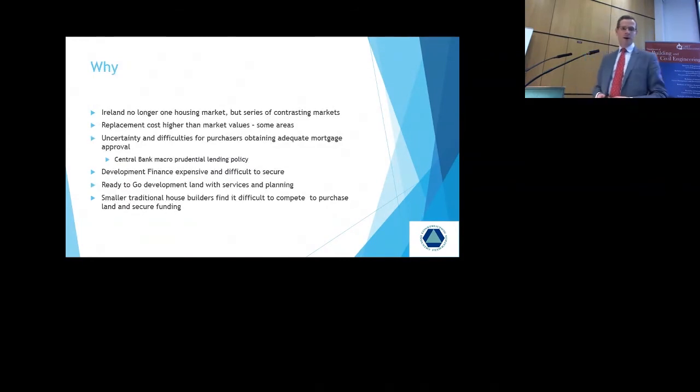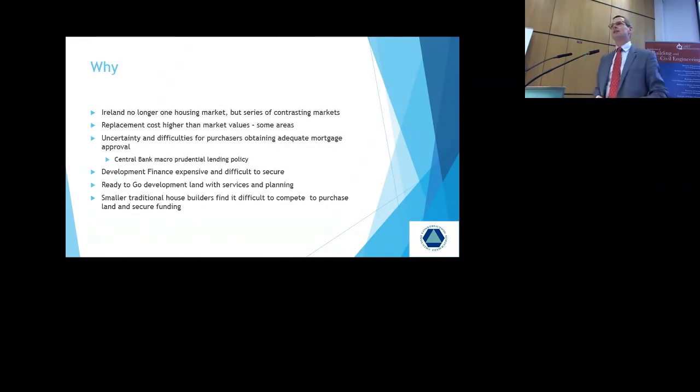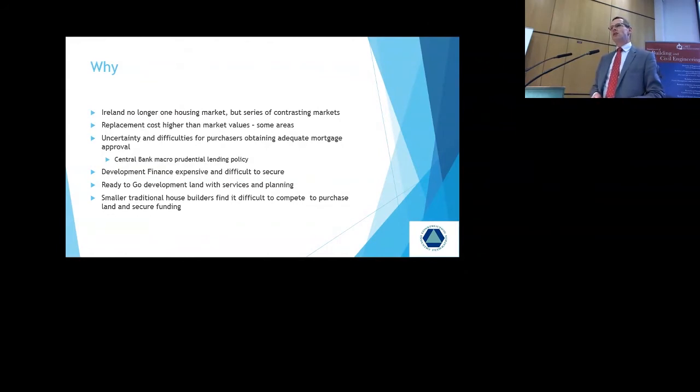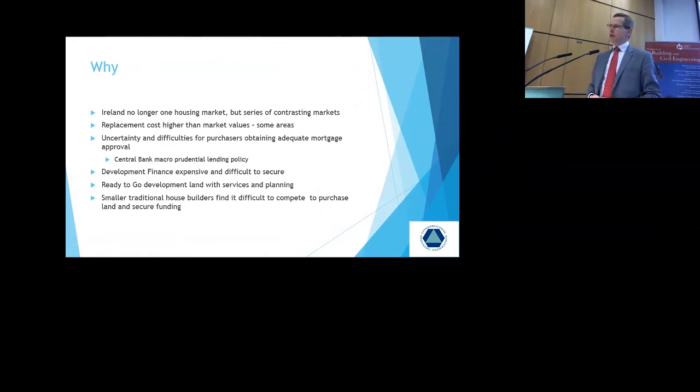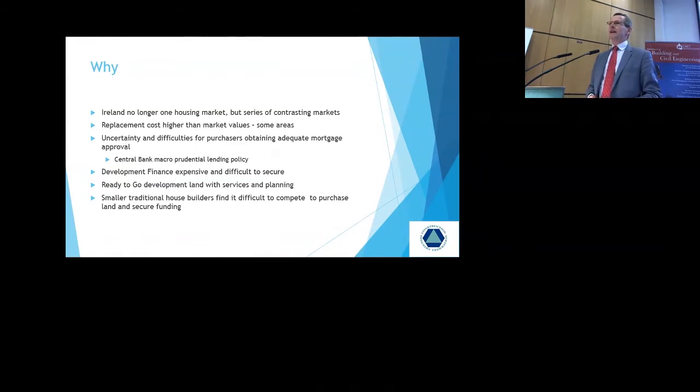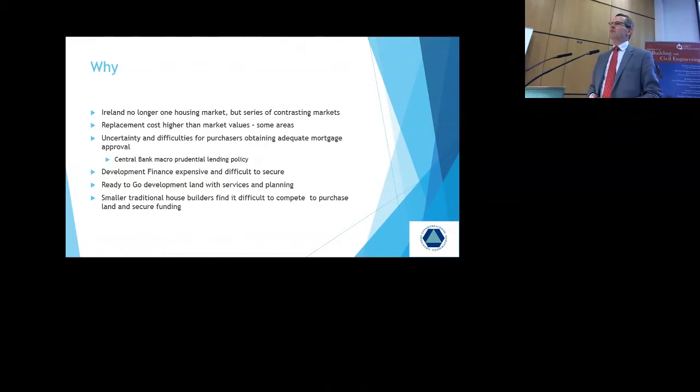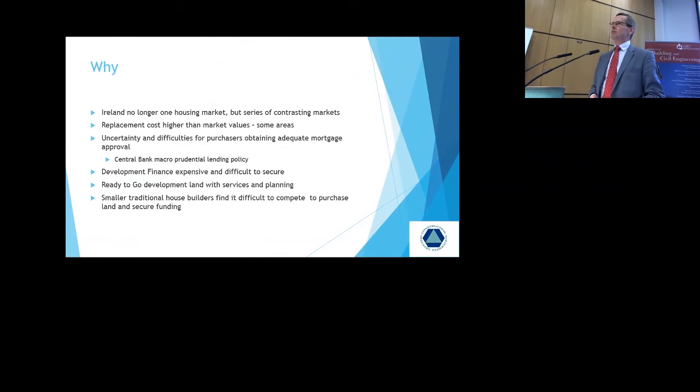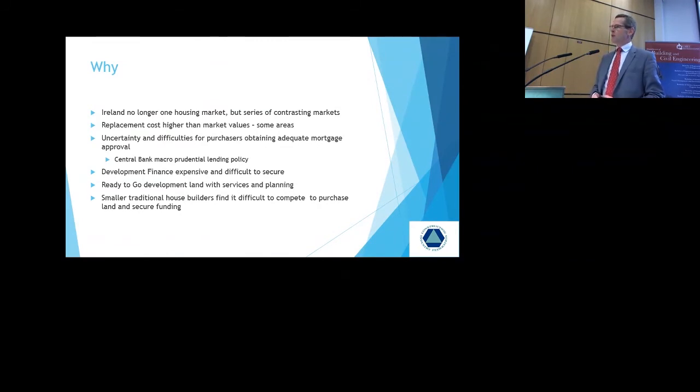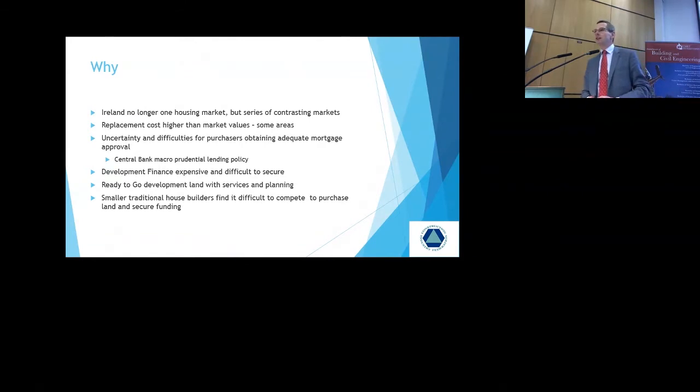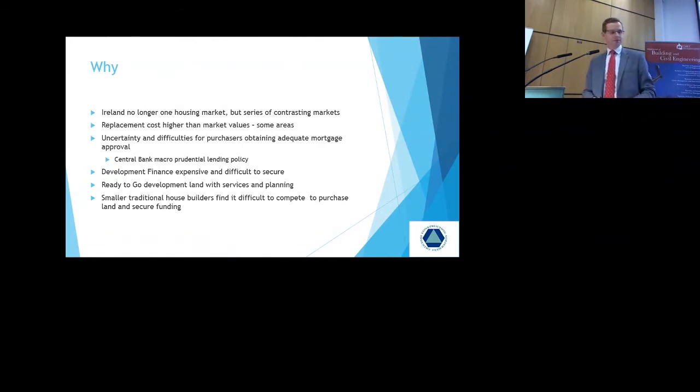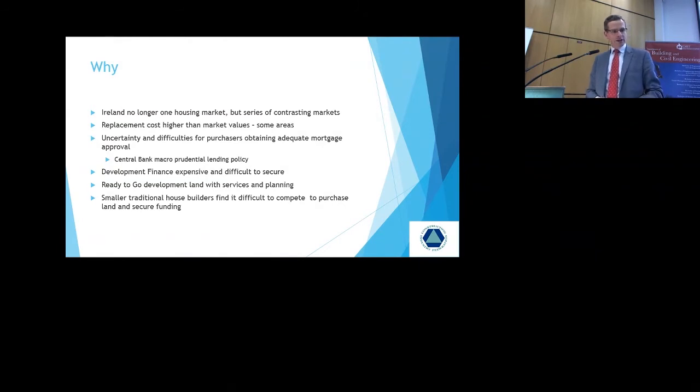So Ireland is no longer one housing market, but it's a series of contrasting markets. The activity is recovering in Dublin and the greater Dublin area in the cities in Cork and starting to recover in Galway. But there are many, many parts of the country where literally you can buy a house for 60, 70% of what the construction costs would be. And until that issue is adequately resolved, you will have no increased level of house building activity taking place in these areas. So something has to happen. Either costs must be cut or prices must increase.